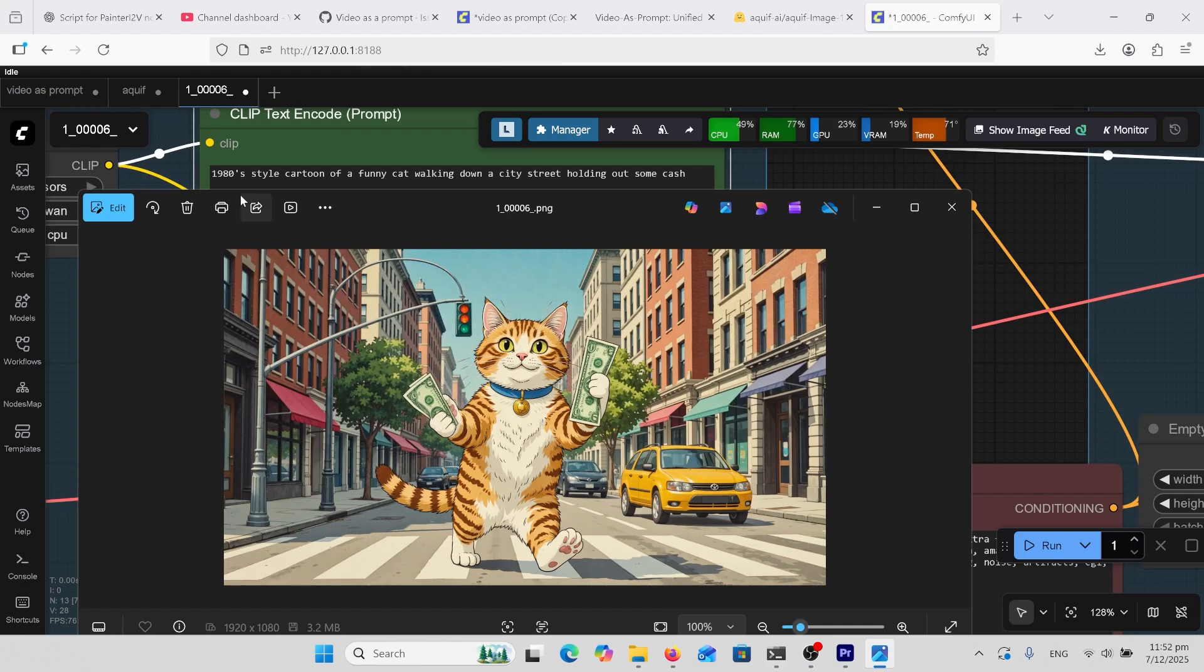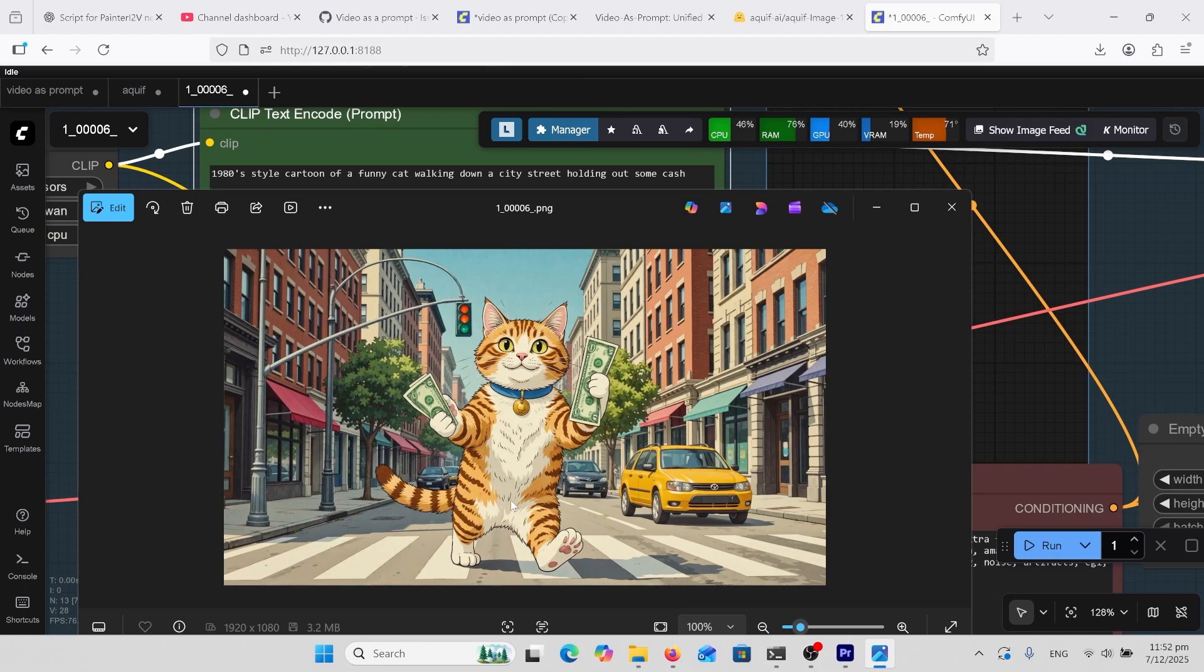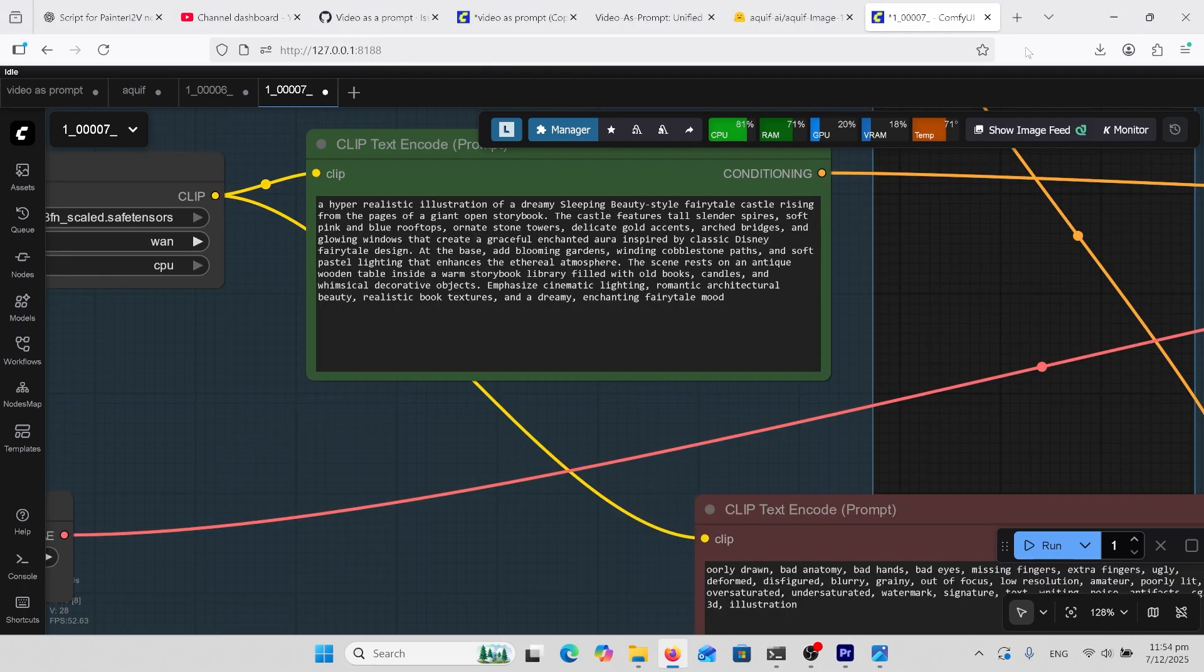This is one of my favorite prompts that I put in all the image generators, 1980s style cartoon of a funny cat walking down a city street holding out some cash. This one is the best I've ever seen, better than any other commercial ones. It's got real fine detail here.